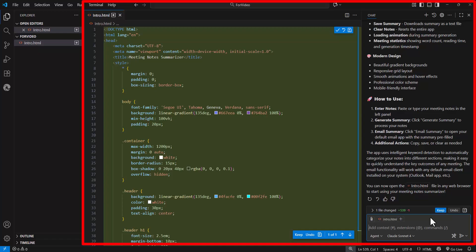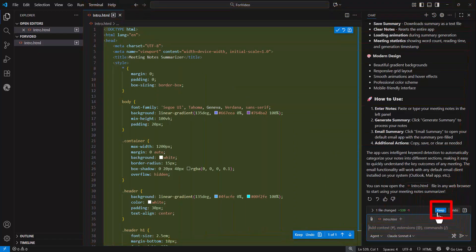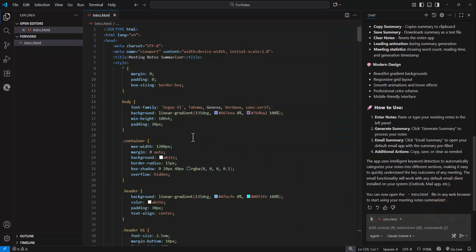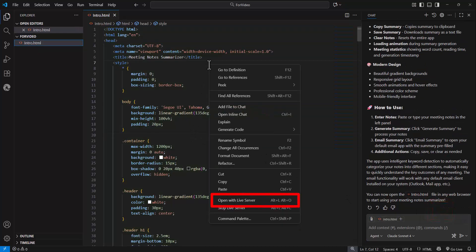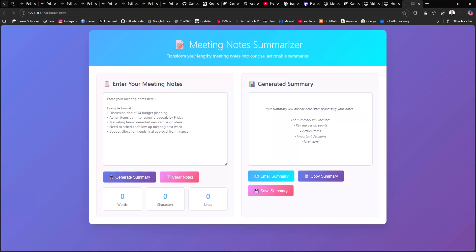You can view or make edits to the code if you'd like, or if you're good with it, you can select keep. From here with a free extension, you can open this in a live server and view your web application.